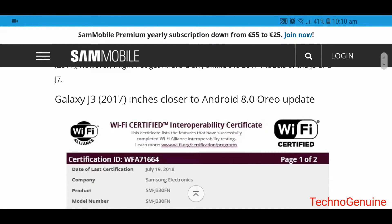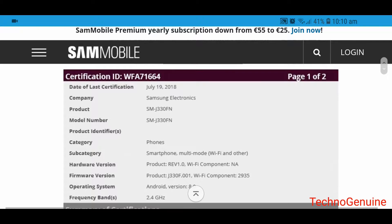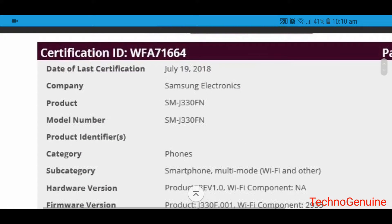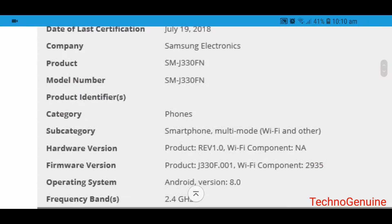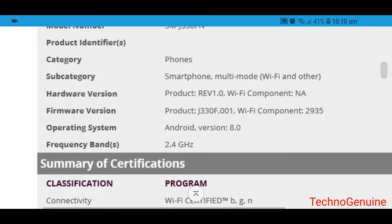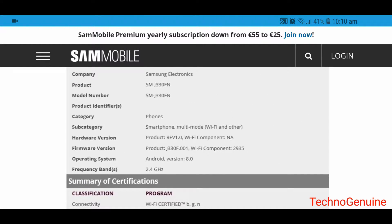Samsung J3 2017 variant, specifically the model number SM-J330FN. And you can see here the operating system is Android version 8.0. So Samsung is testing this new operating system on Samsung Galaxy J3 2017 variant.